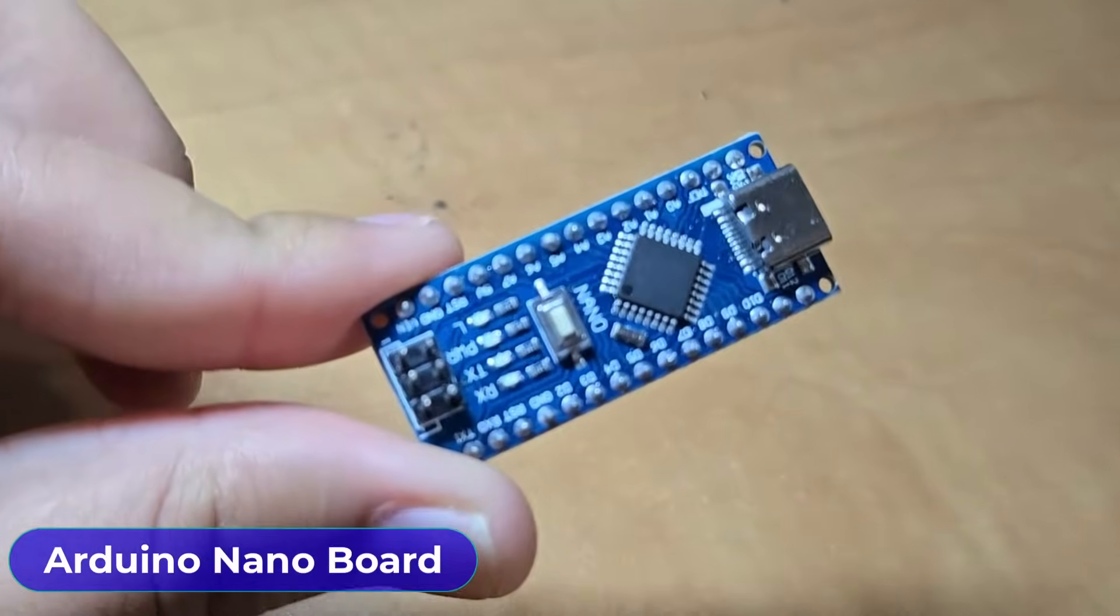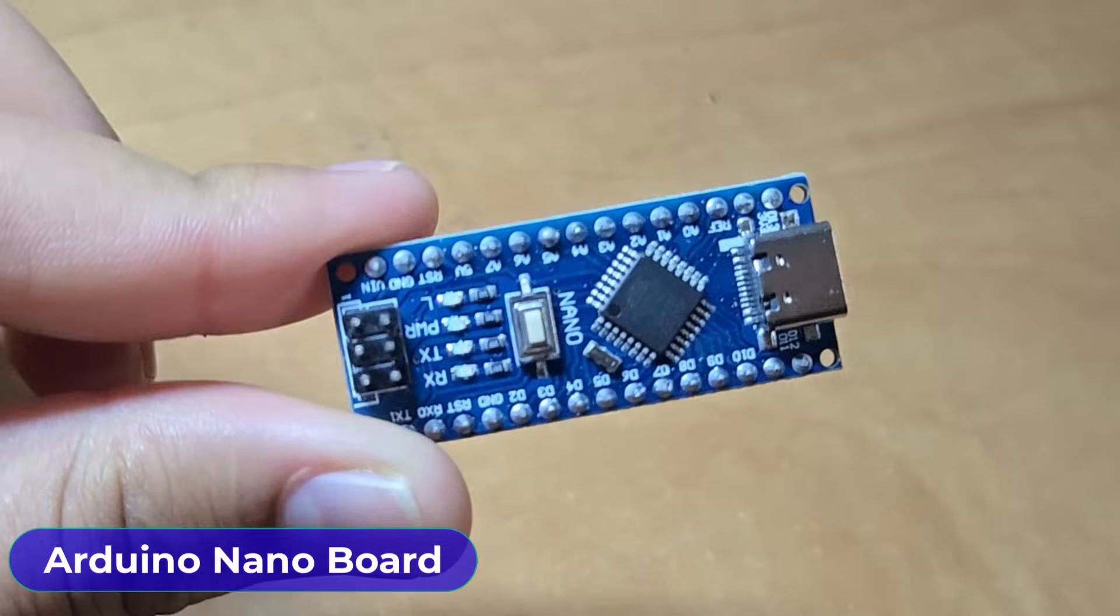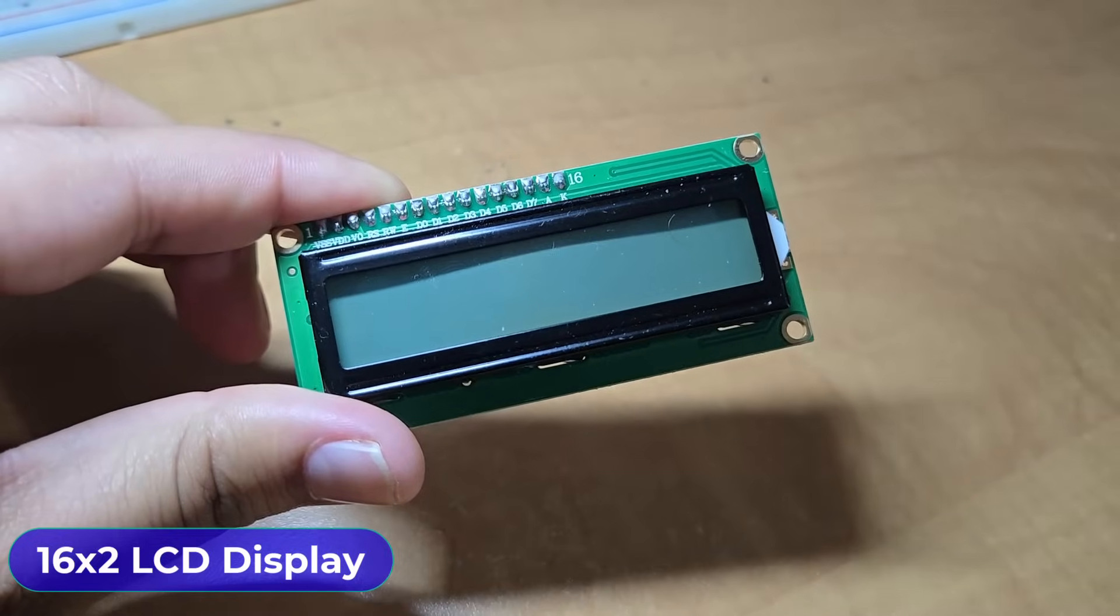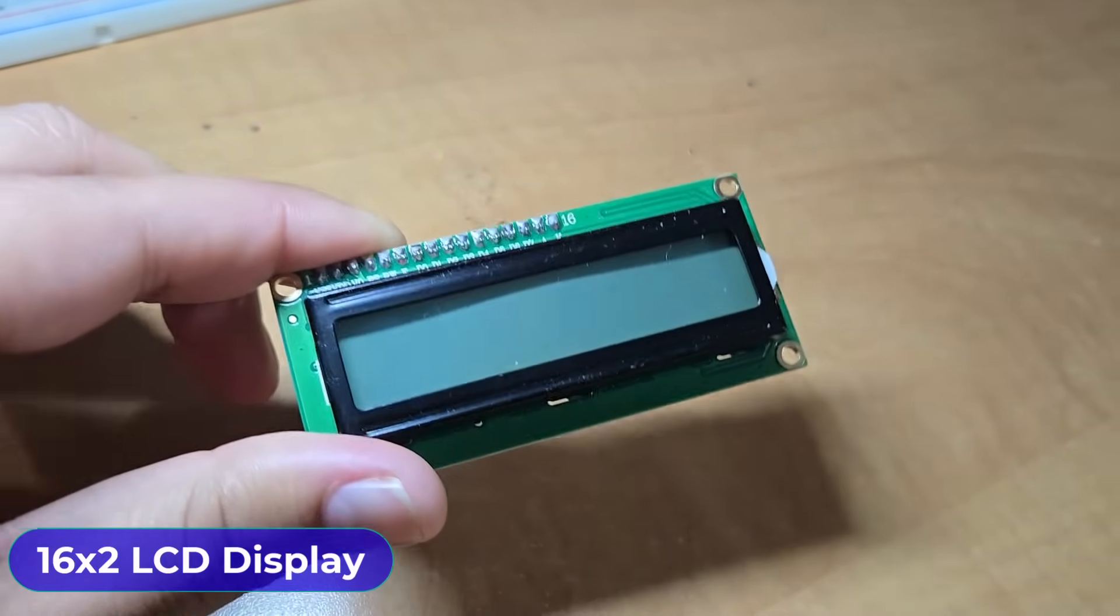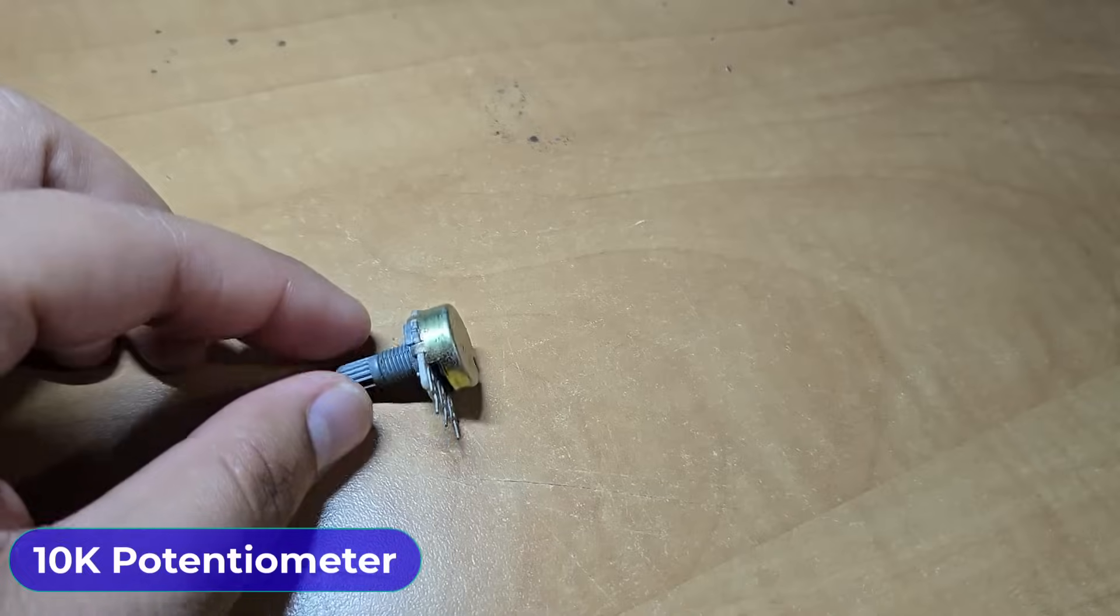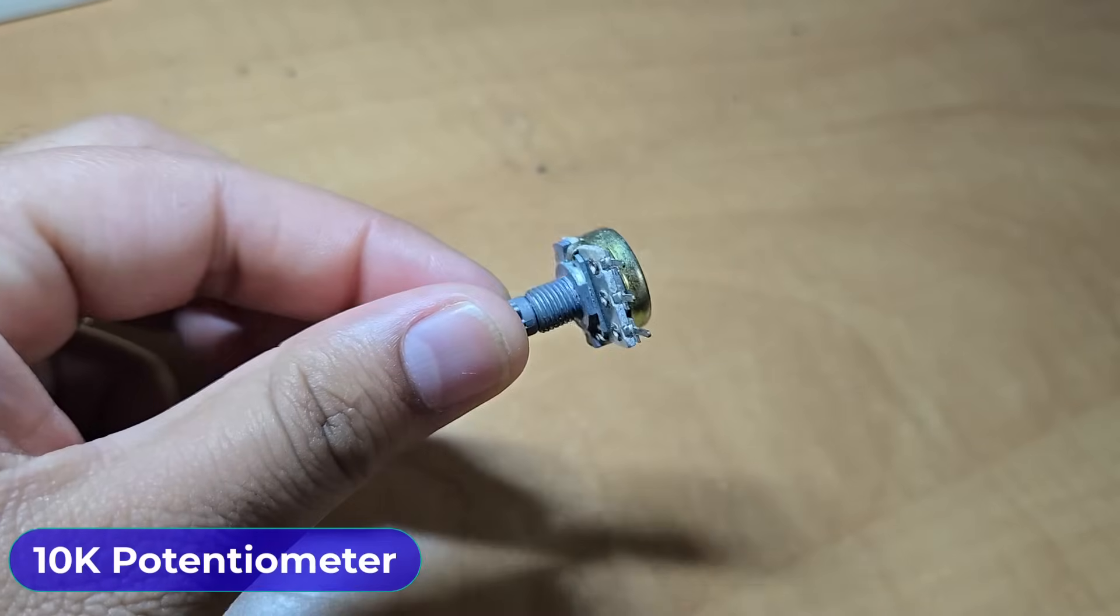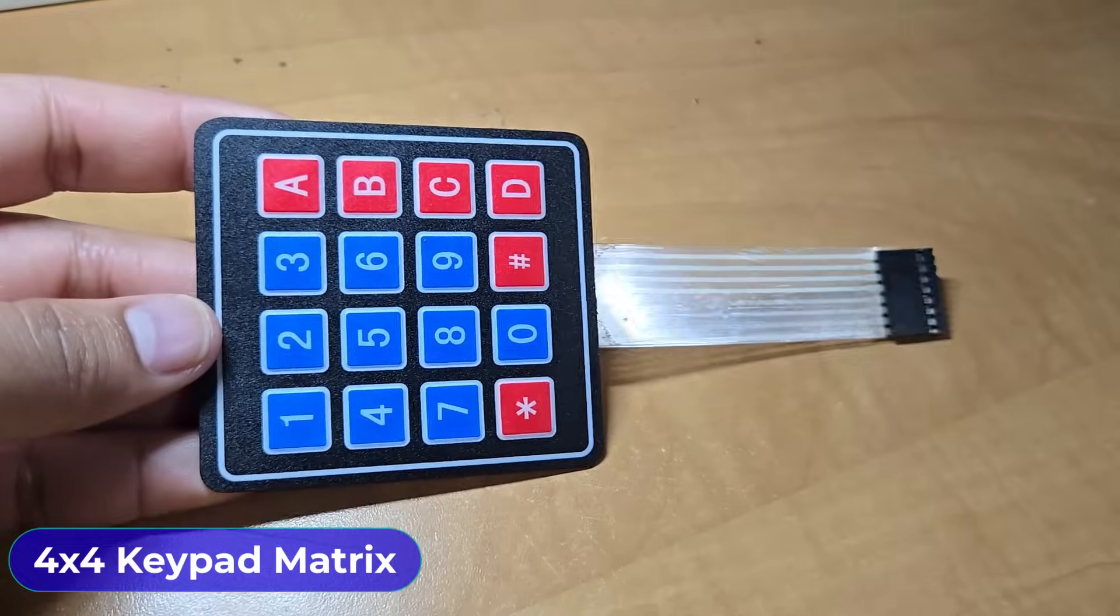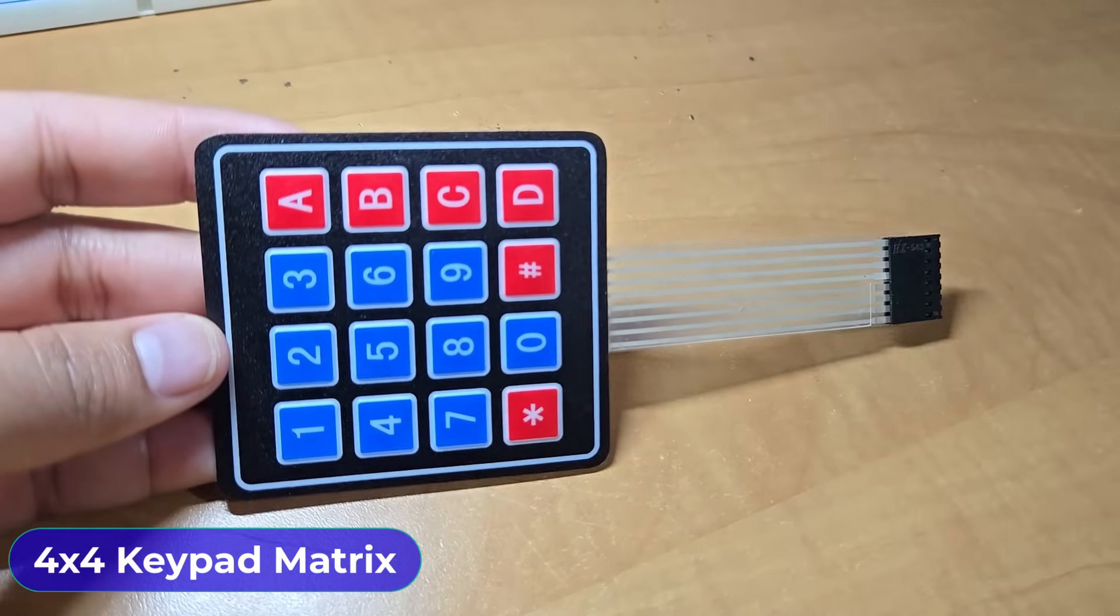The components required for this project are Arduino nano board, then a 16x2 LCD display, a 10K potentiometer, then a 4x4 membrane keypad matrix,